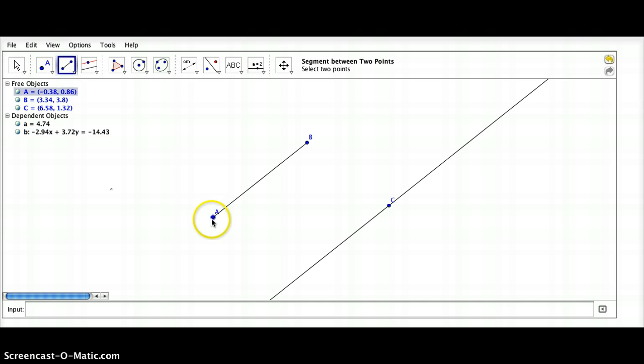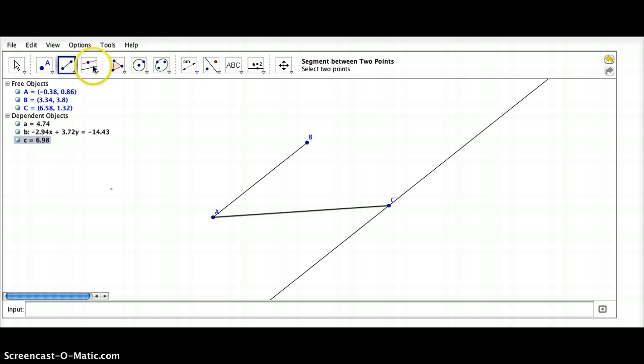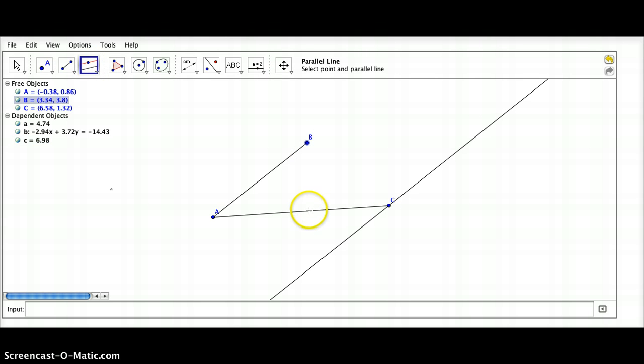Construct a segment AC, and we're now going to construct another perpendicular line, but through B that is perpendicular to AC.